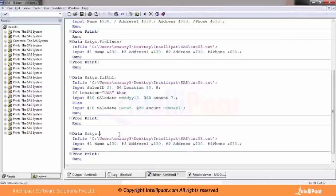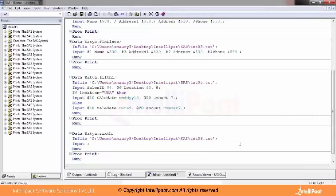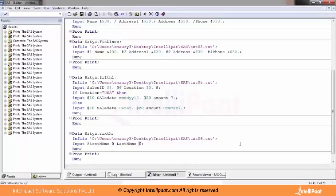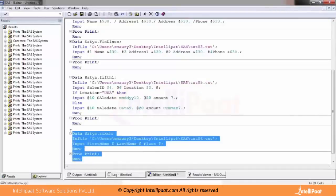I'll take this query and set it to six fixed lines. I'll change it to six and define the columns. First name is a character, so we use a dollar sign. Then last name, again a character with a dollar sign. And last but not least, place also gets a dollar sign. Let me run this and see what happens.